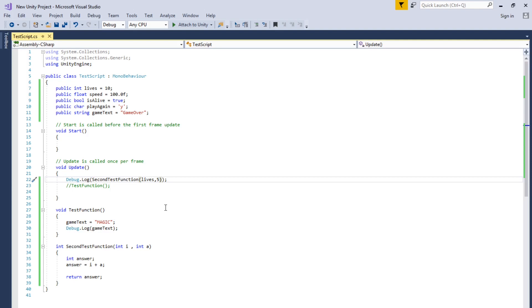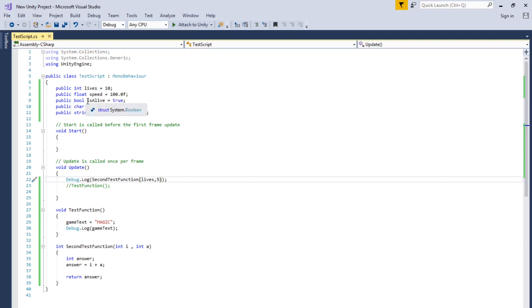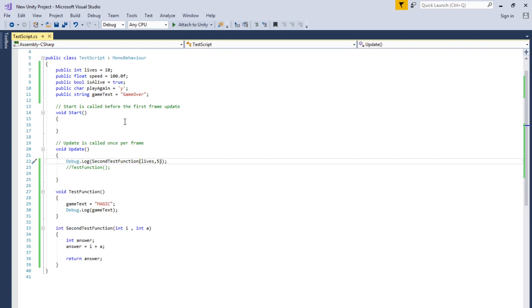Alright, so we're going to talk about conventions and syntax. So usually get a name of variables and make it relative to what you're using it for. And if it's like more than one word, usually the beginning be lowercase and you capitalize the letter and so on.